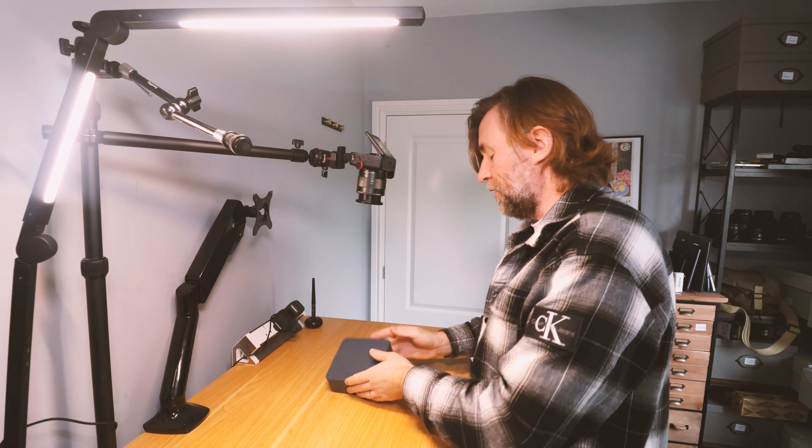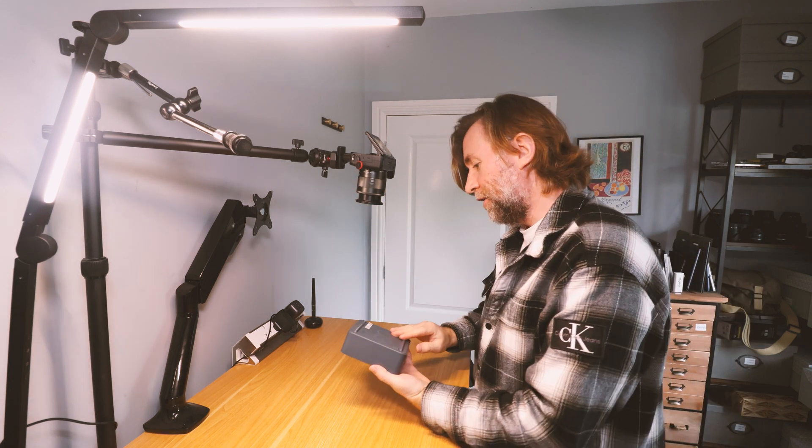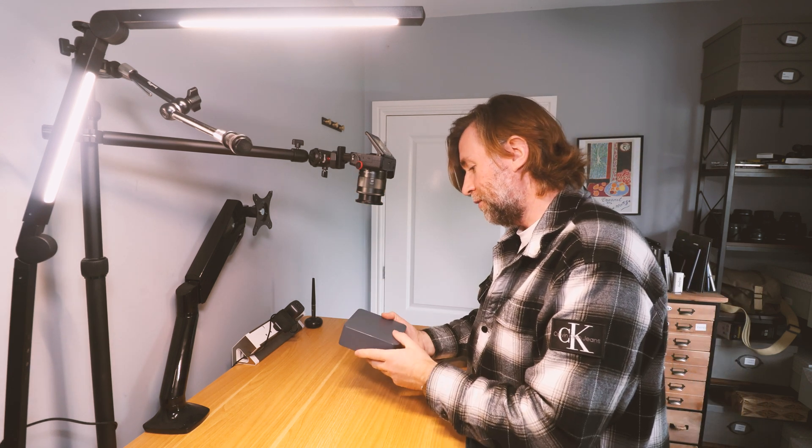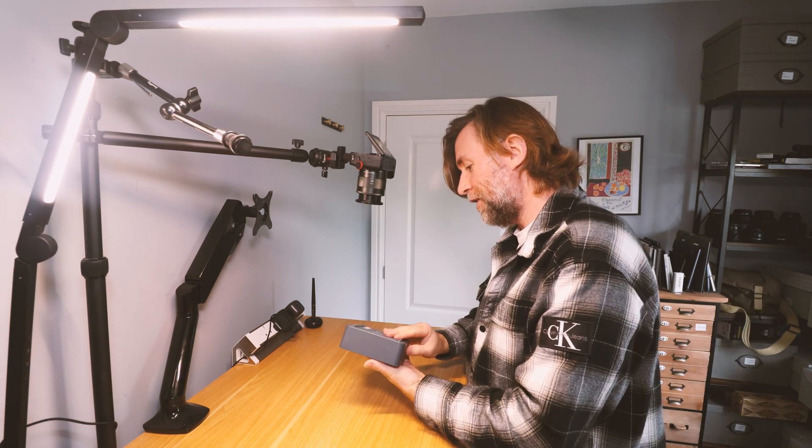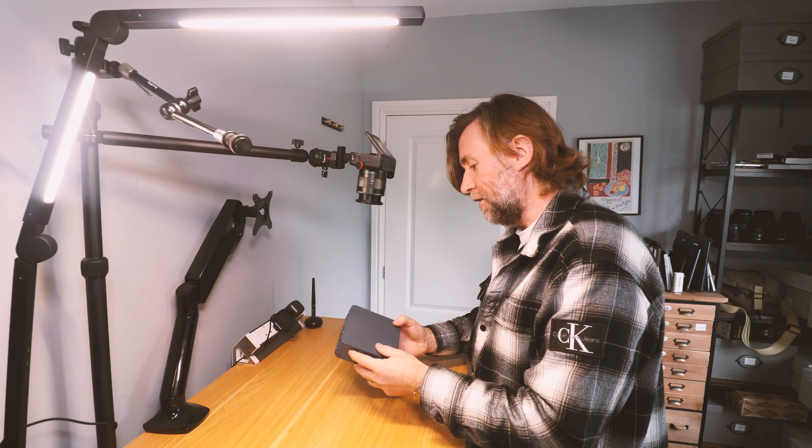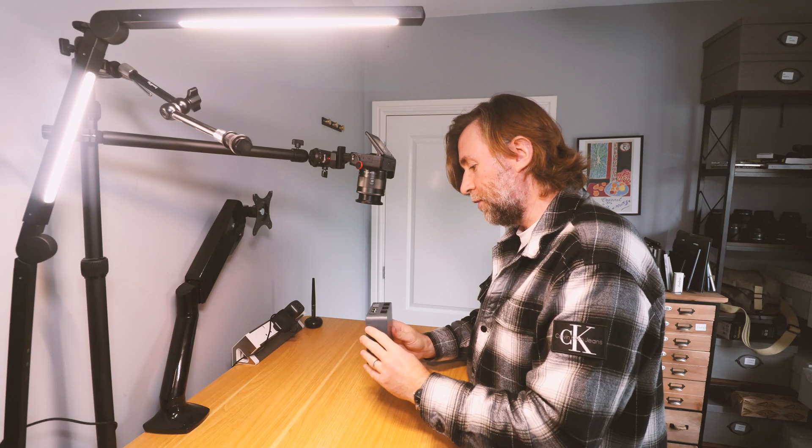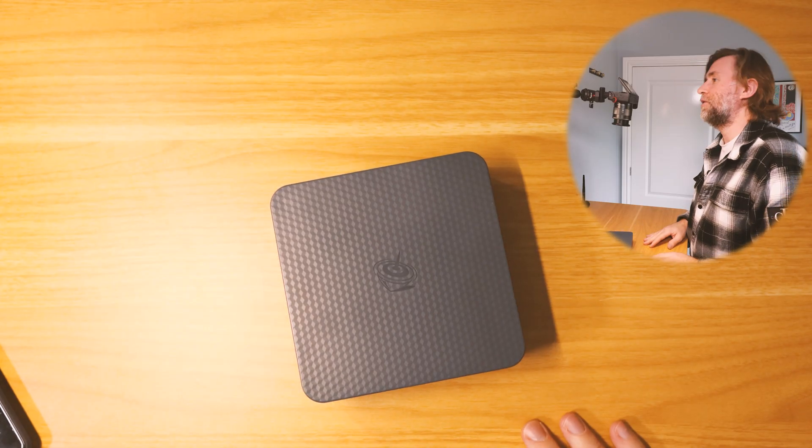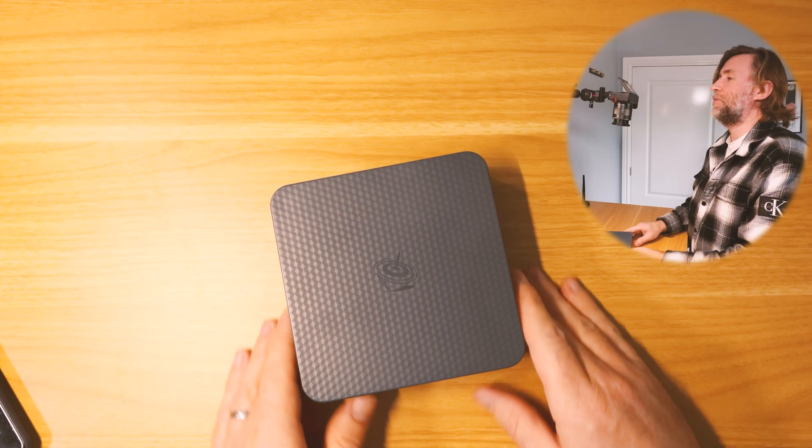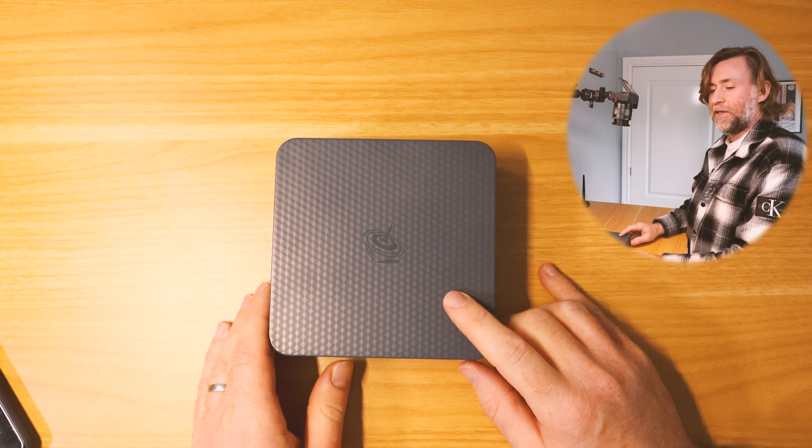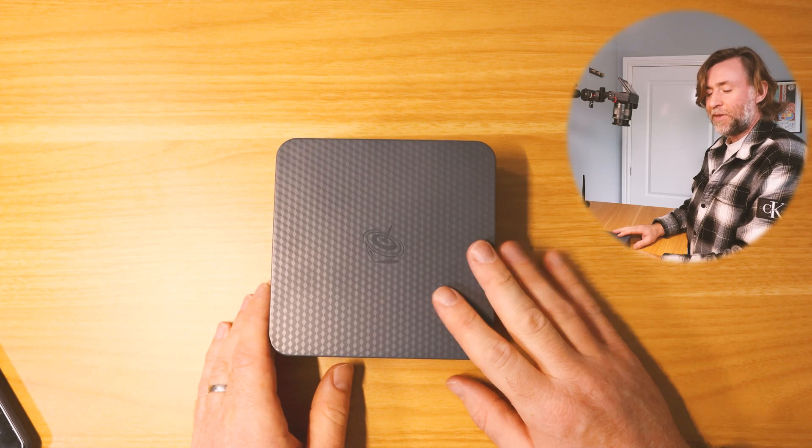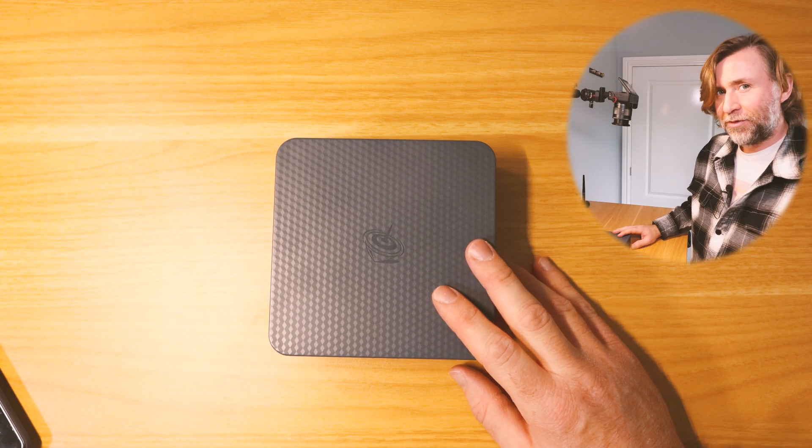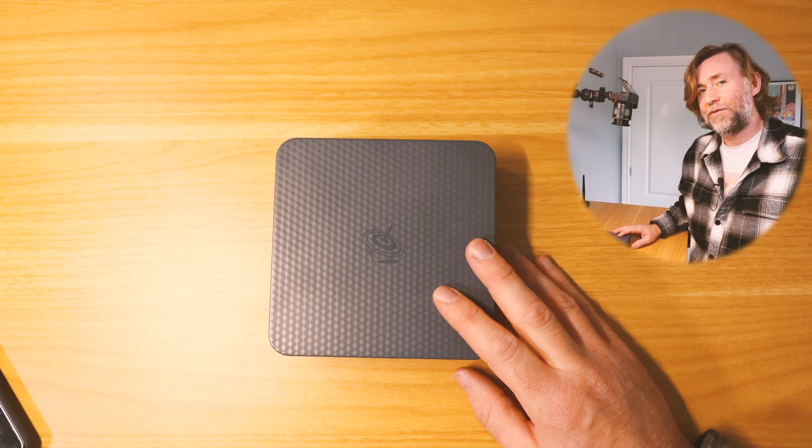So I've been playing about with this. This is the Beelink EQR6, a mini PC with a Ryzen 5 and 24 gigabytes of RAM. I've been getting quite frustrated with my big PC and I'm wondering if I can actually make this a better place for video editing for a 4K workflow.